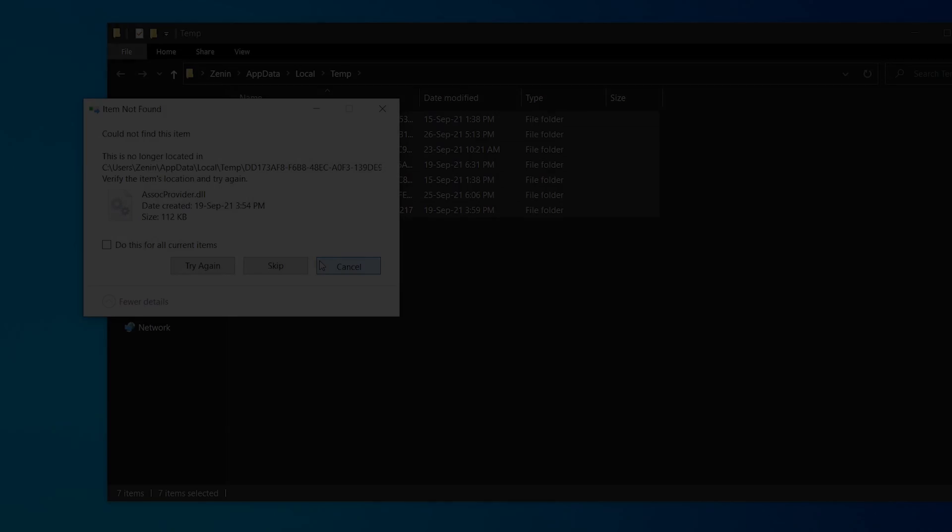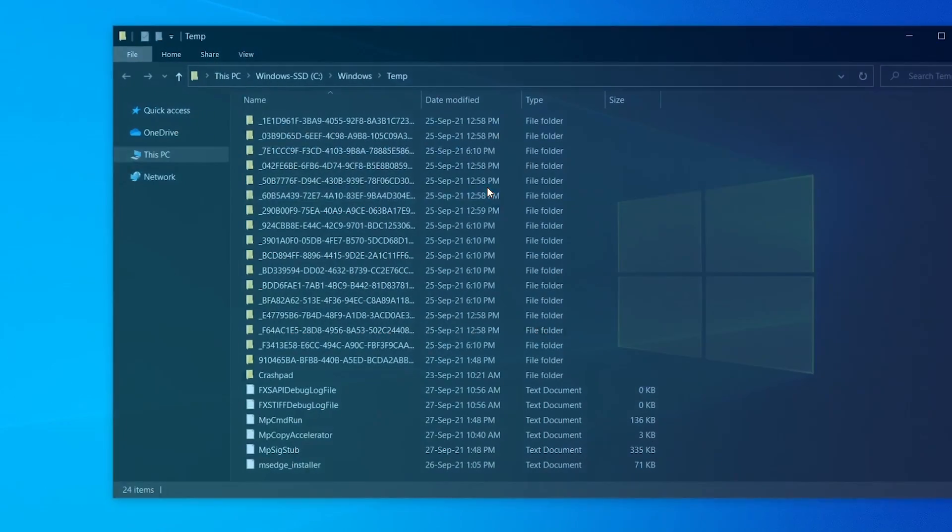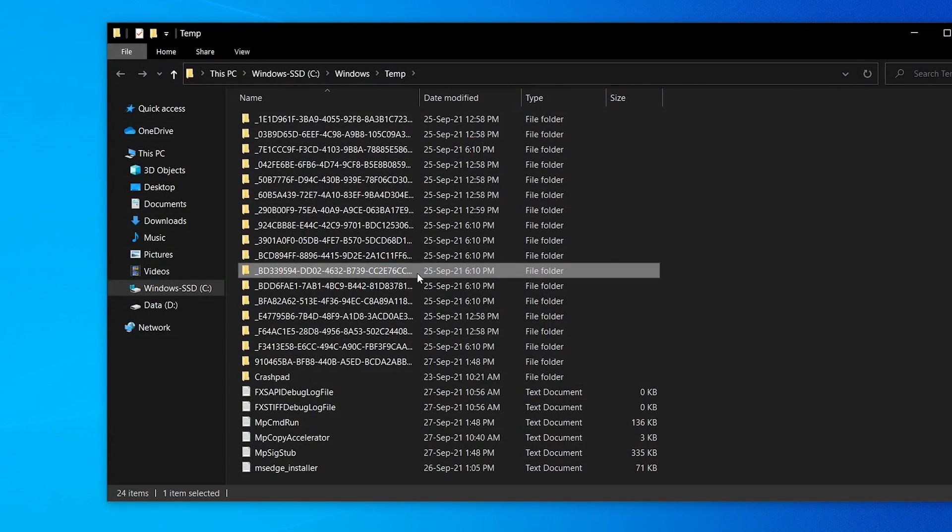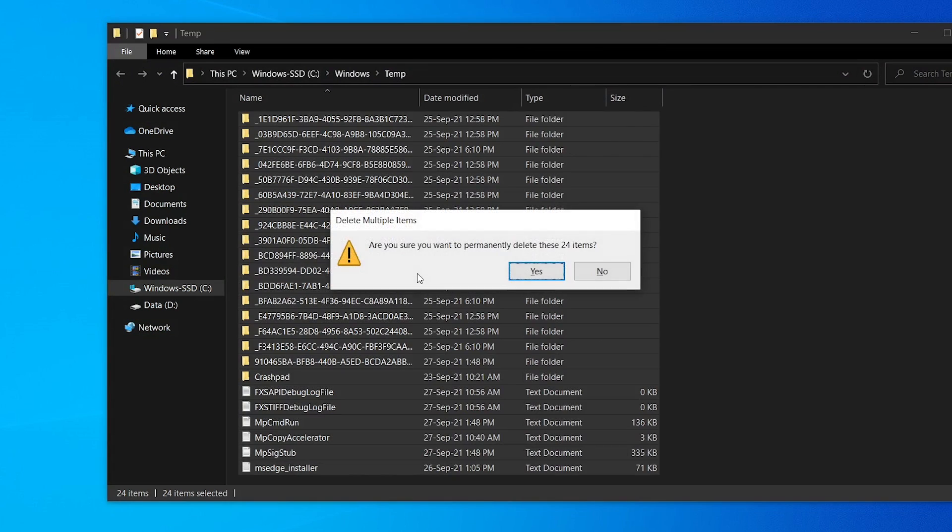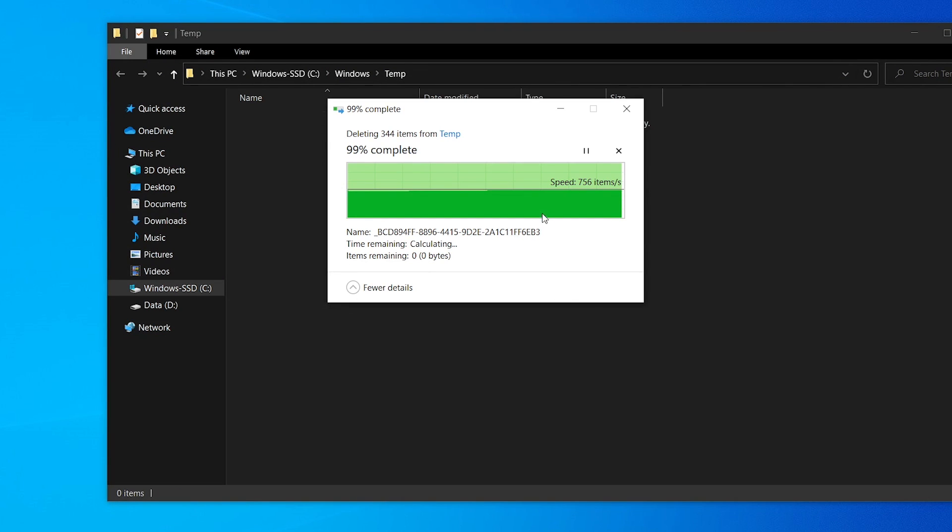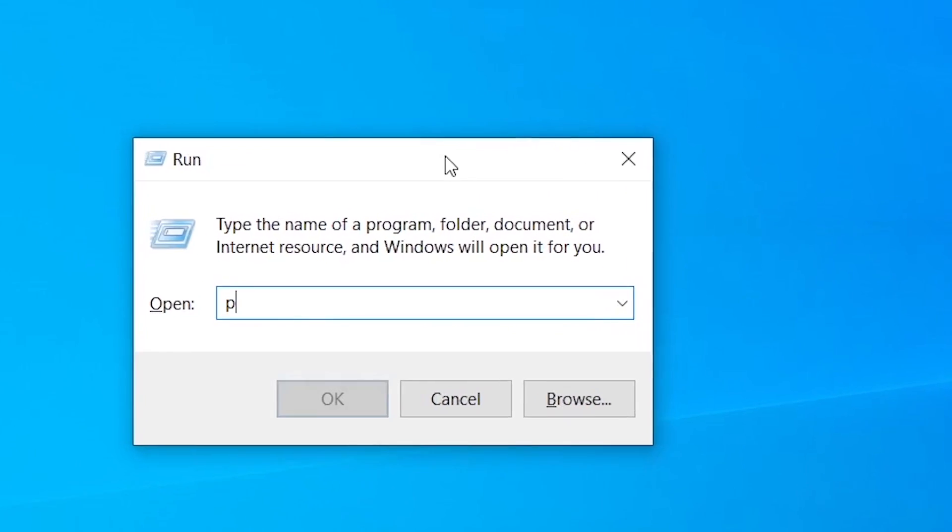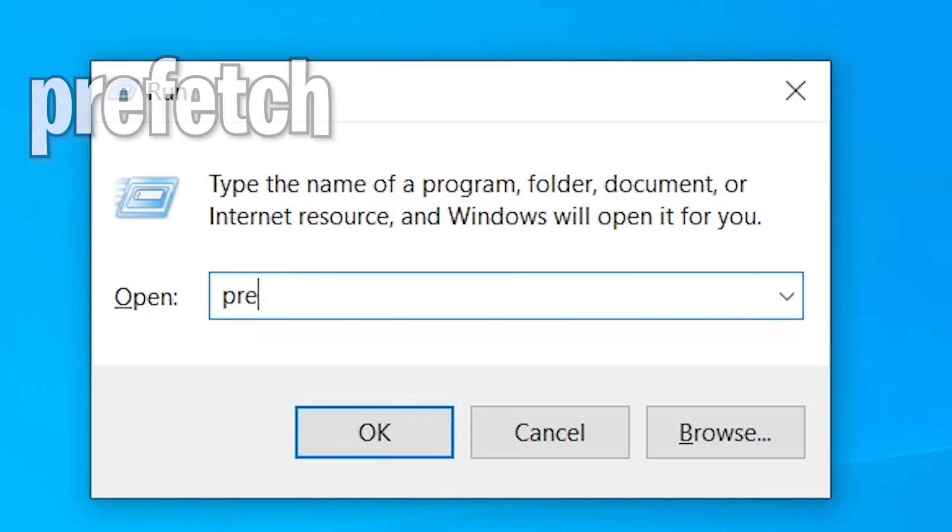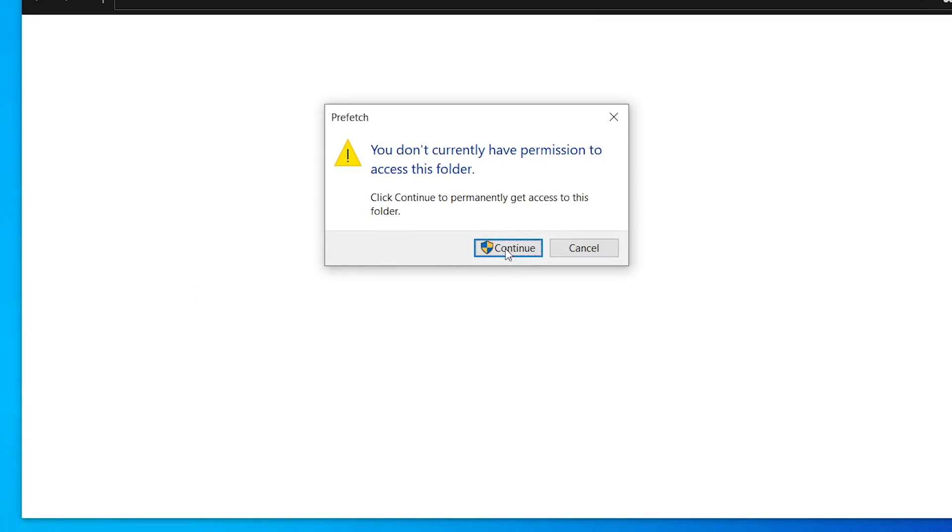Cancel, once more go to Run and type temp. Ctrl+A, Shift+Delete, then delete all. After that, once more go to prefetch, then OK, continue, then select all and delete.